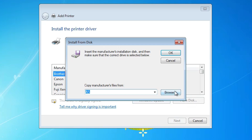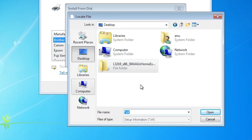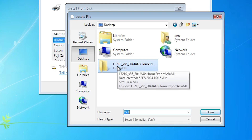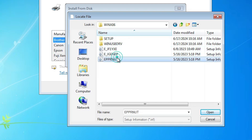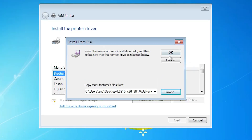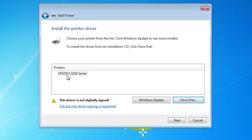Click on Have Disk, then click Browse. Go to the desktop and double-click on the newly extracted folder, opening it until you find the driver files. Here we find three files — click on any file; I select the last one. Click Open, then click OK. Here we find Epson L3210 Series — this is the series that includes the L3215. Note there is a yellow triangle warning that this driver is not digitally signed. We will get an error in the next step, which we will solve.